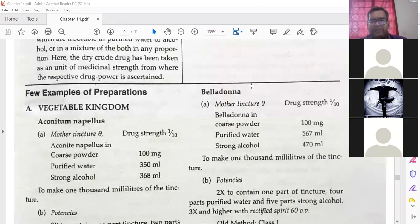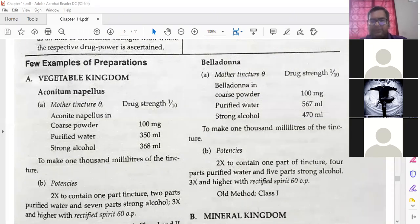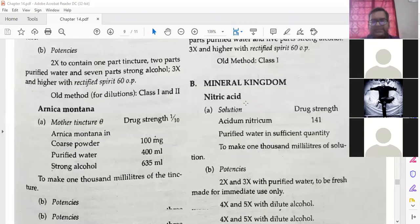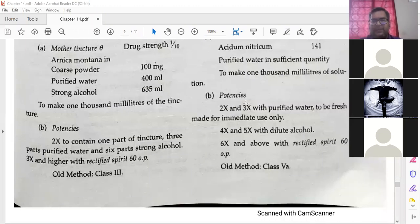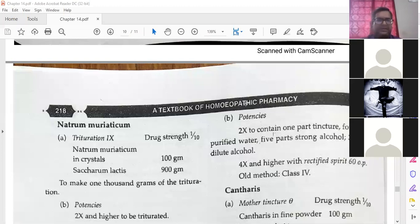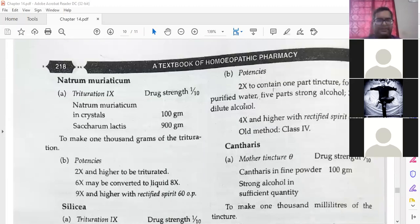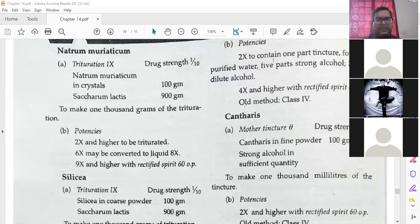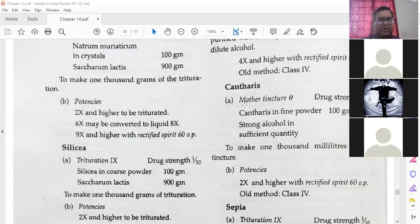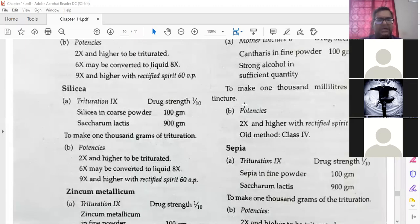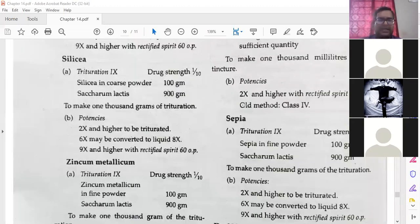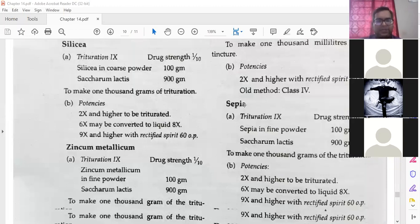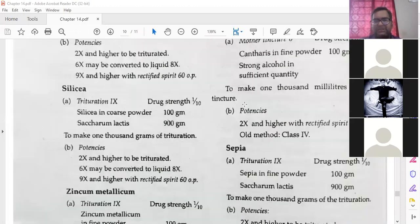Belladonna mother tincture: Belladonna coarse powder, purified water, and strong alcohol to make 1000 milliliters. Mineral kingdom — Nitric acid: how to prepare the drug material. All these things can be seen in HPI as well — it is as per HPI. Natrium muriaticum: Natrium muriaticum crystal 100 grams, Saccharum lactis 900 grams — then trituration is done and you get the 2x, 6x, and 9x potencies. Silica: Silica 100 grams, 900 grams — again trituration is done.